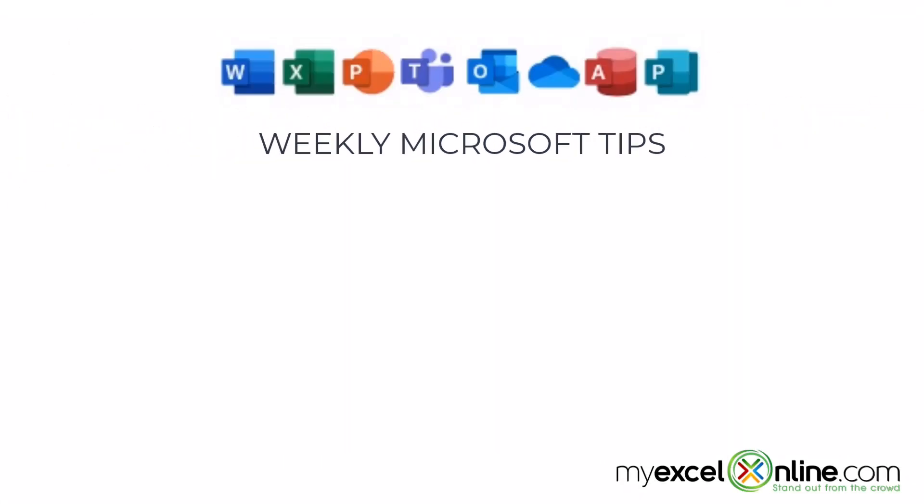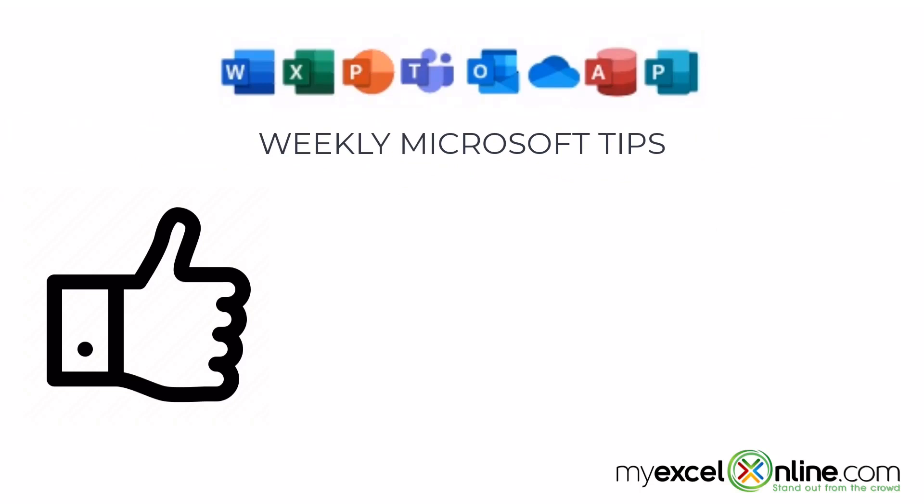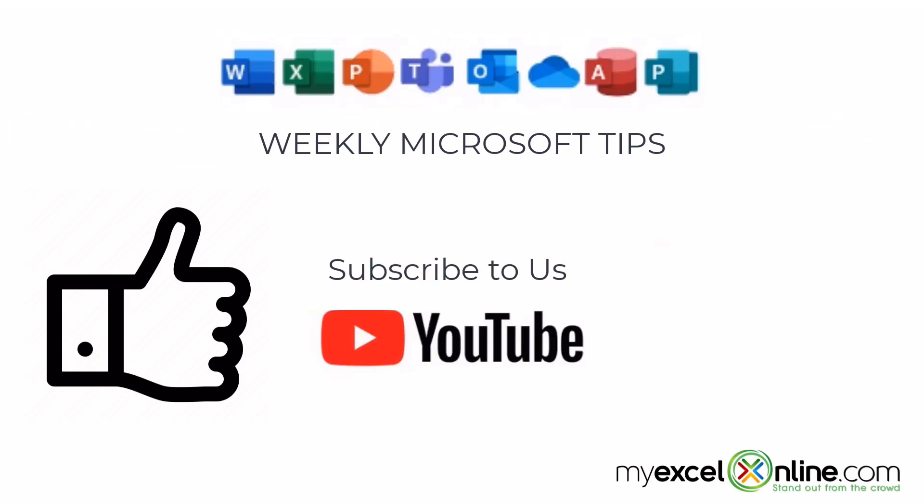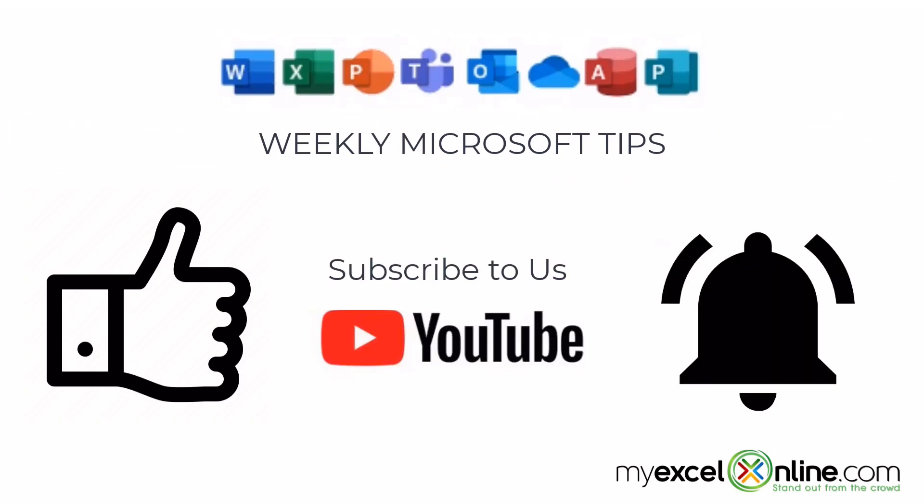If you are liking this video, please give us a thumbs up and subscribe to our channel and hit the bell button to get notified when we release our weekly videos.